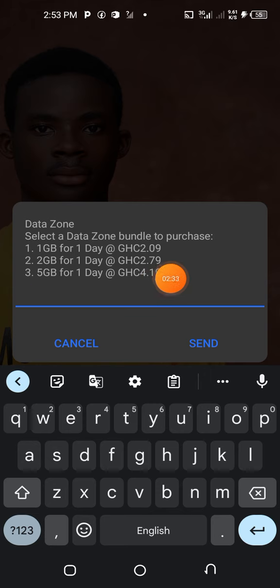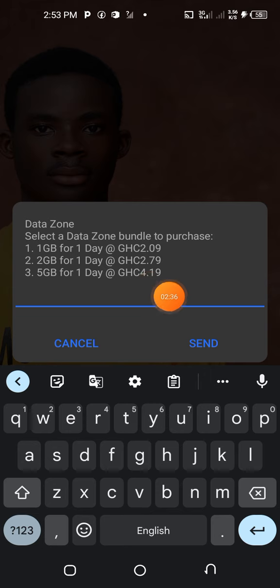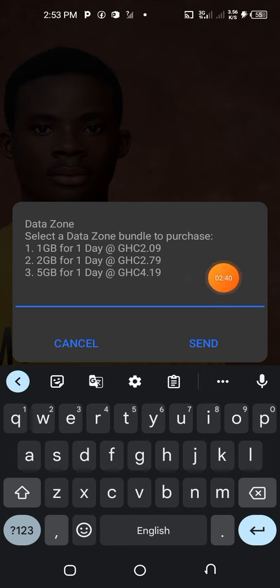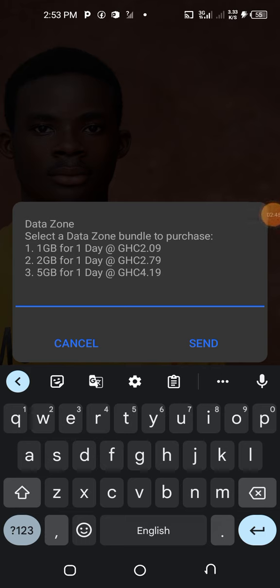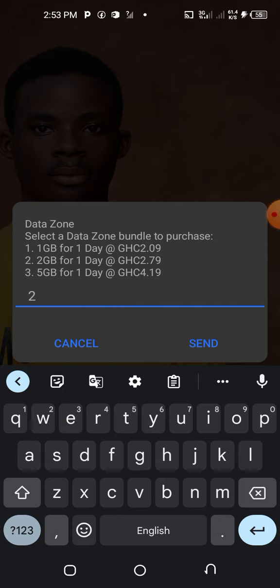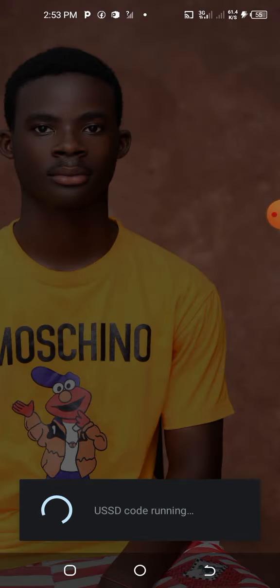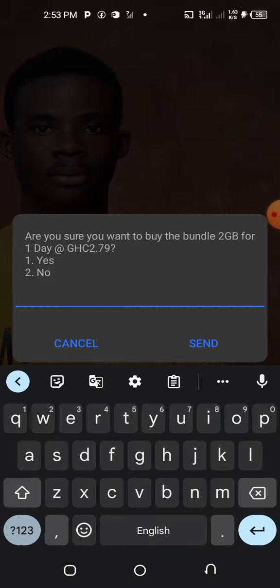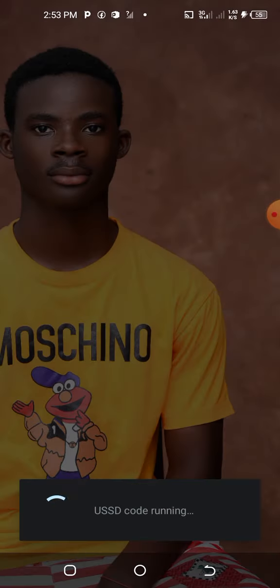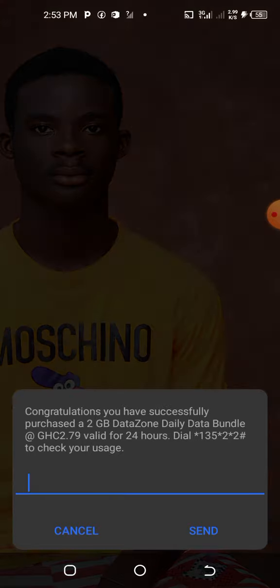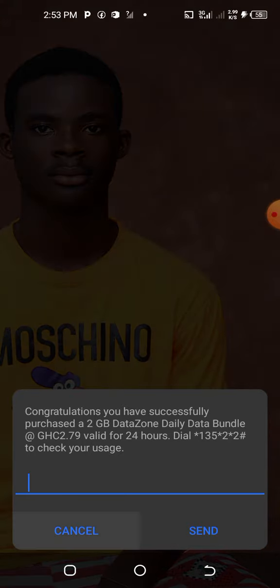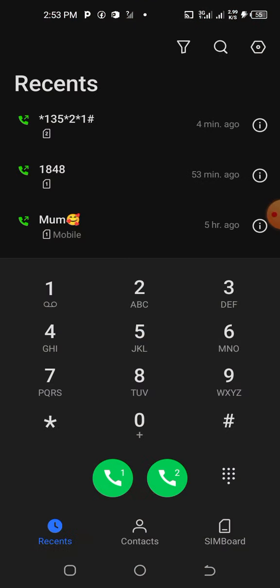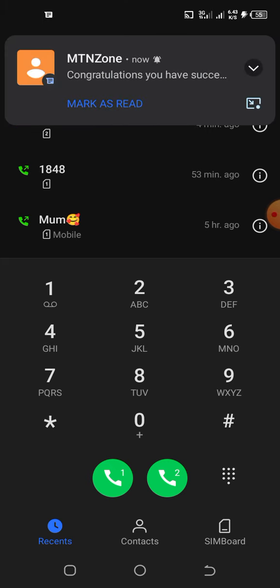Two gigabytes is 2.79 cedis. Some others may receive 5 gig for 6 cedis or 2 gig for 4 cedis, but if you follow this trend and process you'll get it at a cheap price. Let's buy it. I'm buying the 2 gig, so I just type 2, then 1 for yes.